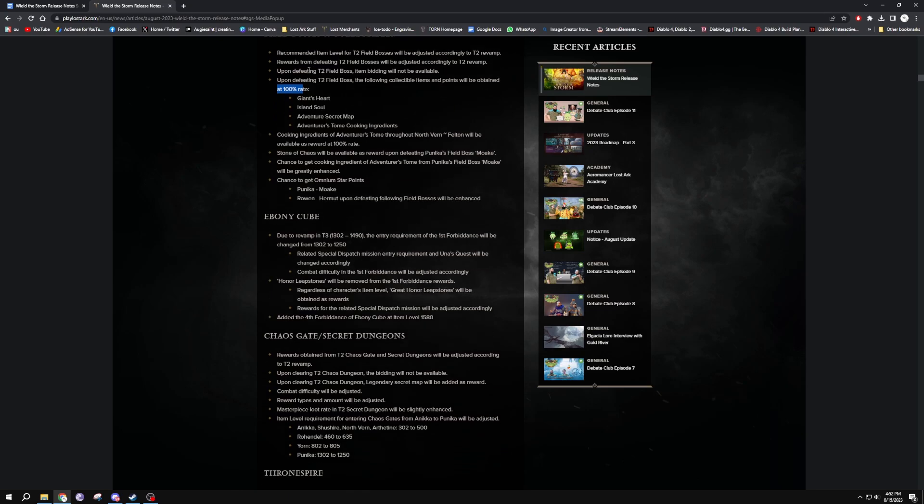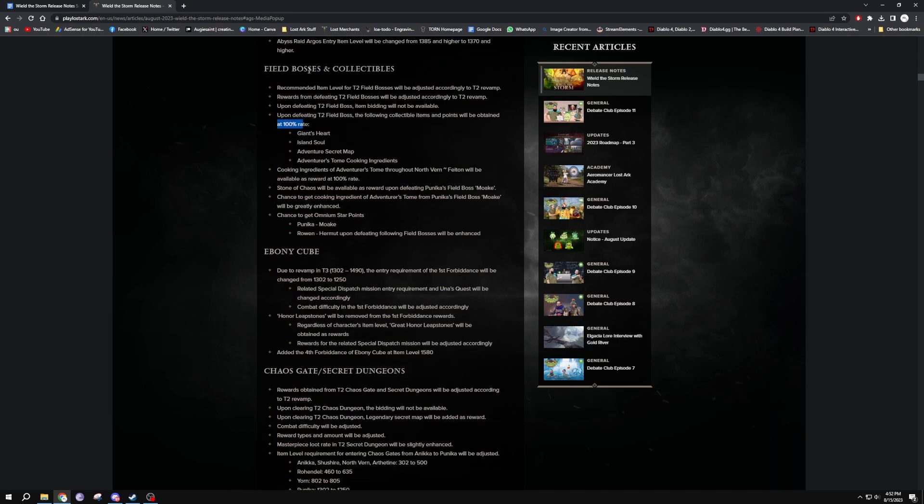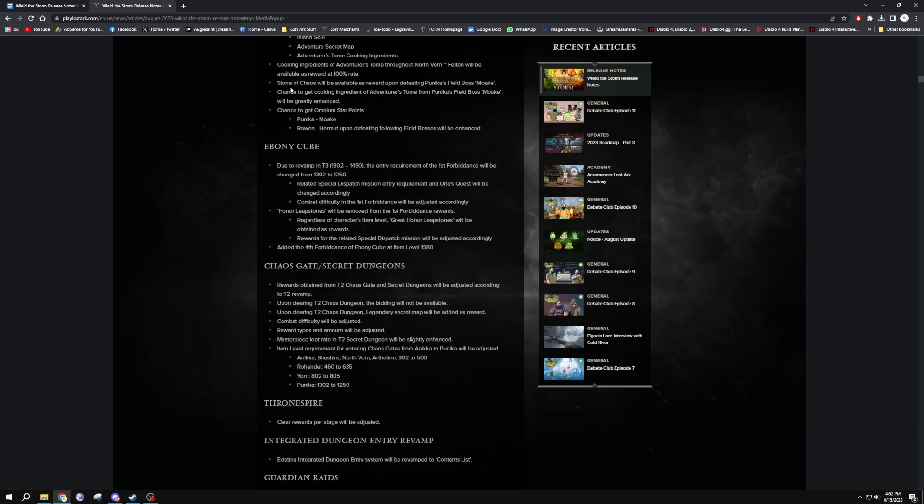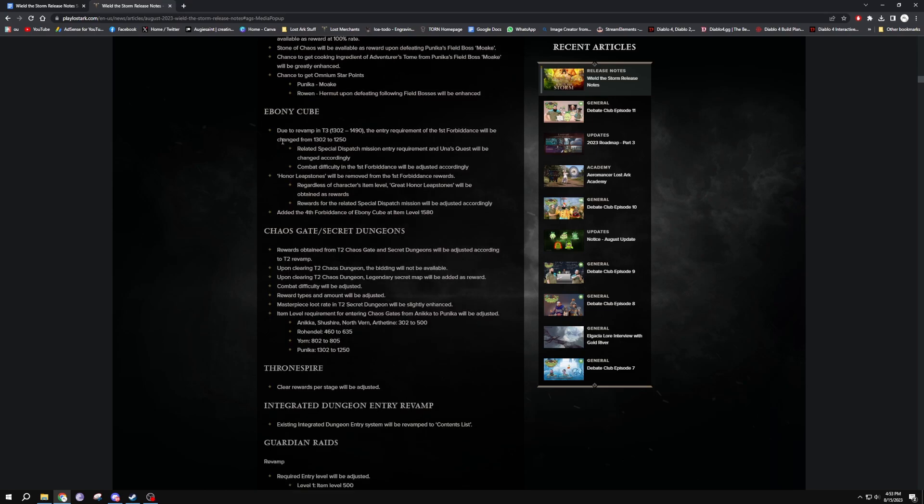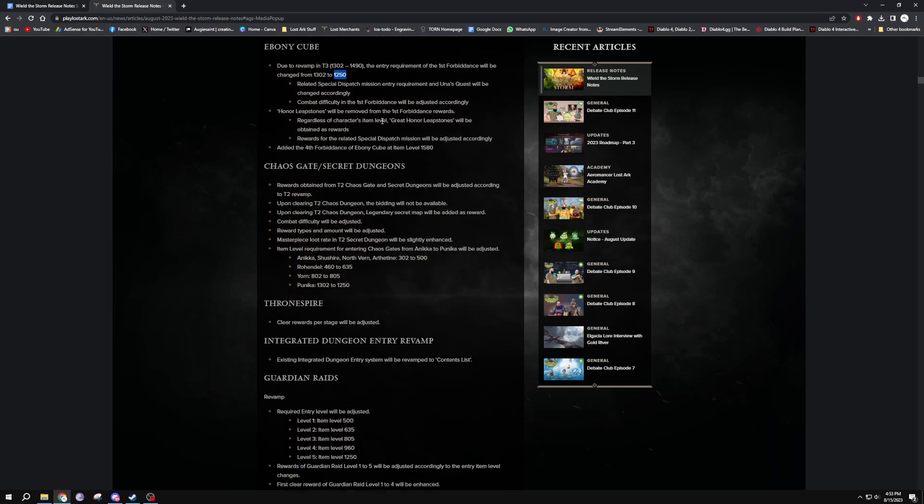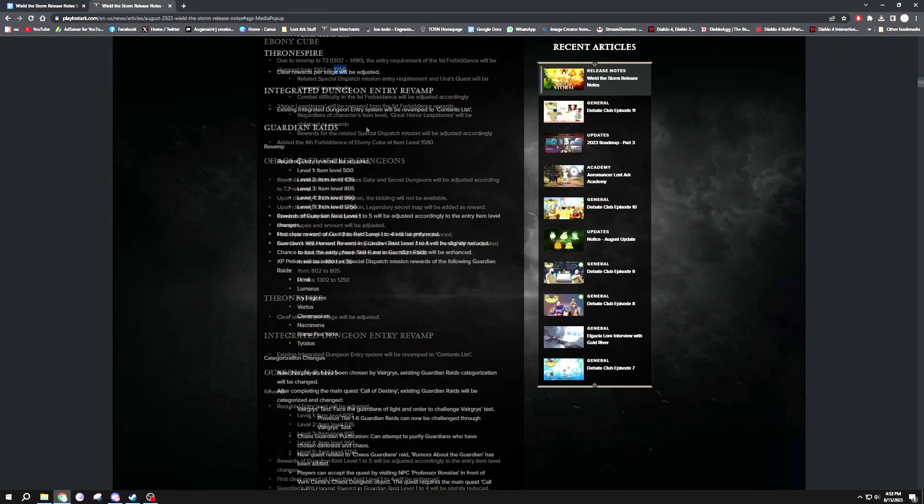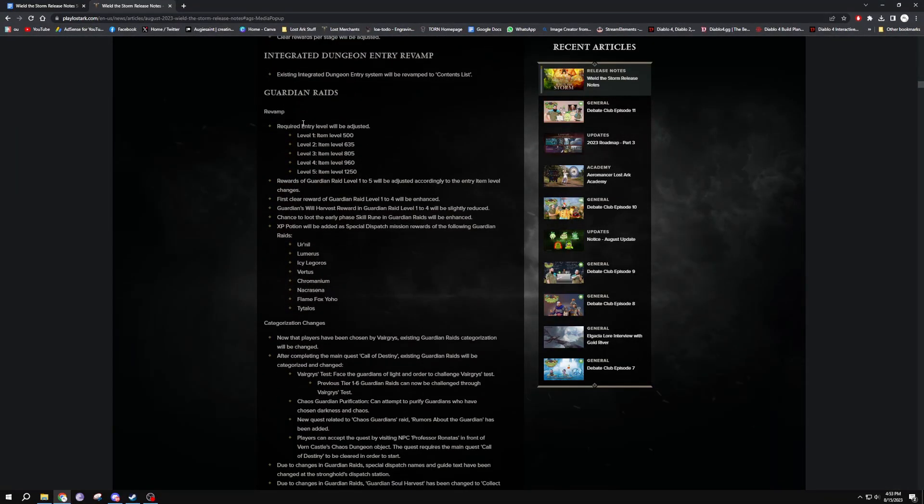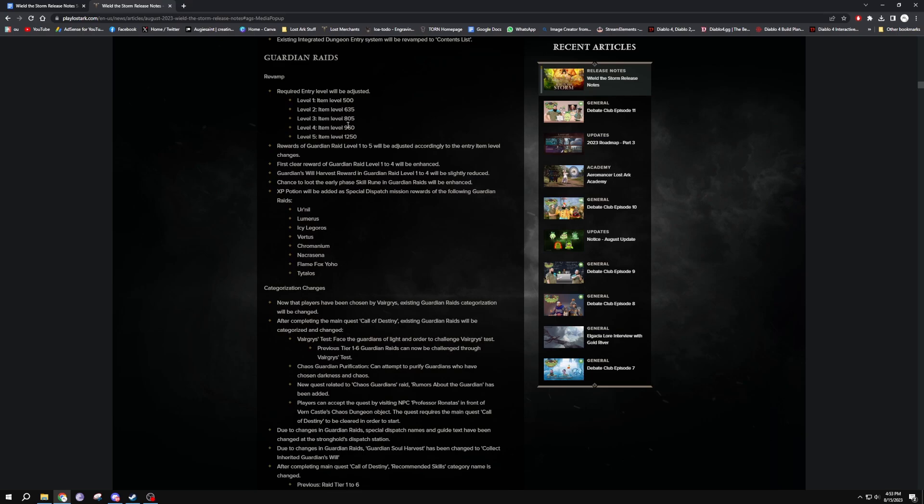And we're also moving down to Evening Cube. That entry has been adjusted there, obviously because the new entry point is 1250, that is the new tier 3 entry point. A little bit of things changed over there.